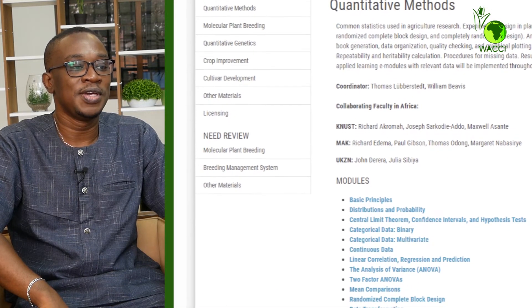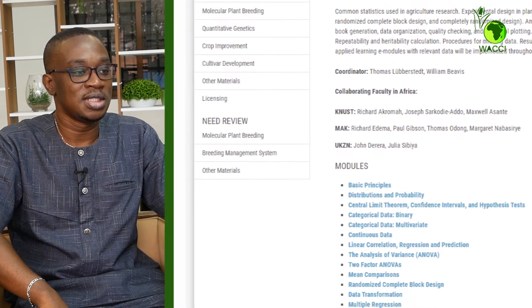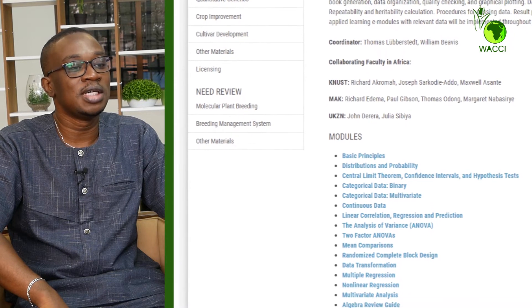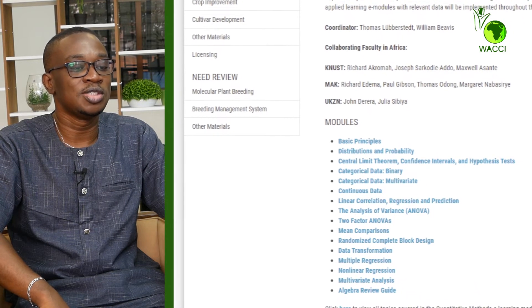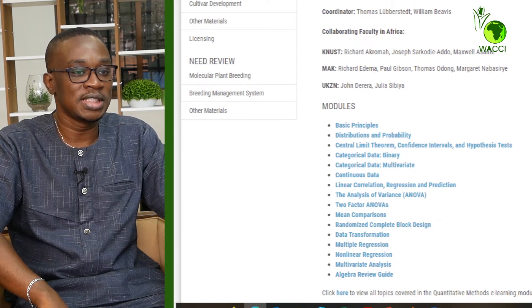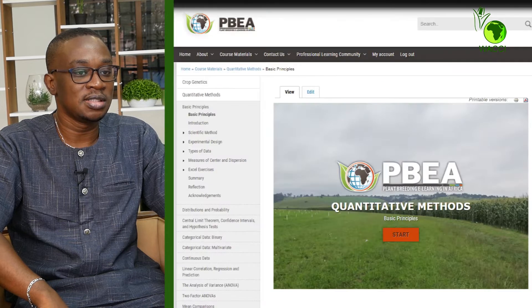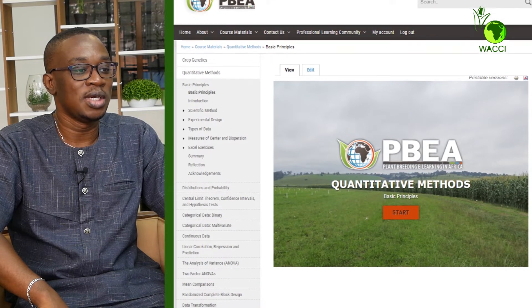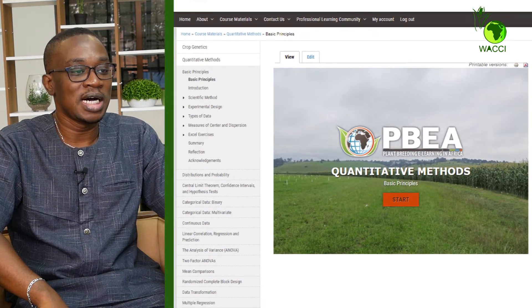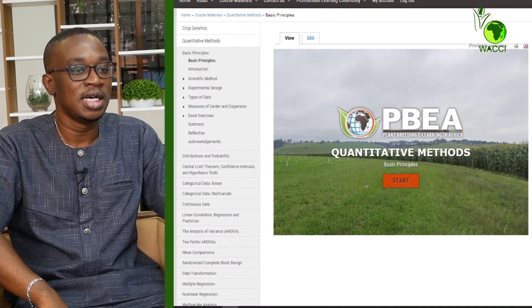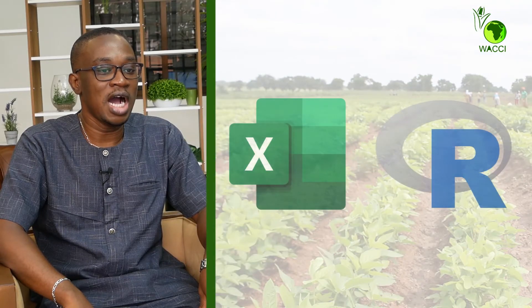Analysis of variance is demonstrated for single and multiple location trials. Regression analysis and correlation, as well as practical aspects of data management and quality checking, are addressed through use of common software packages such as Microsoft Excel and R.